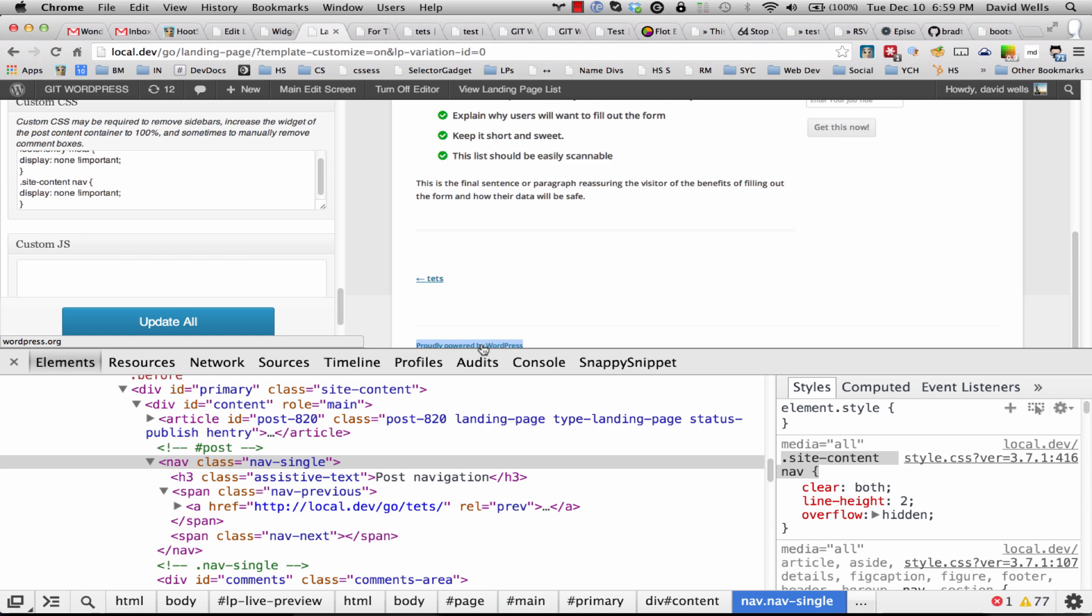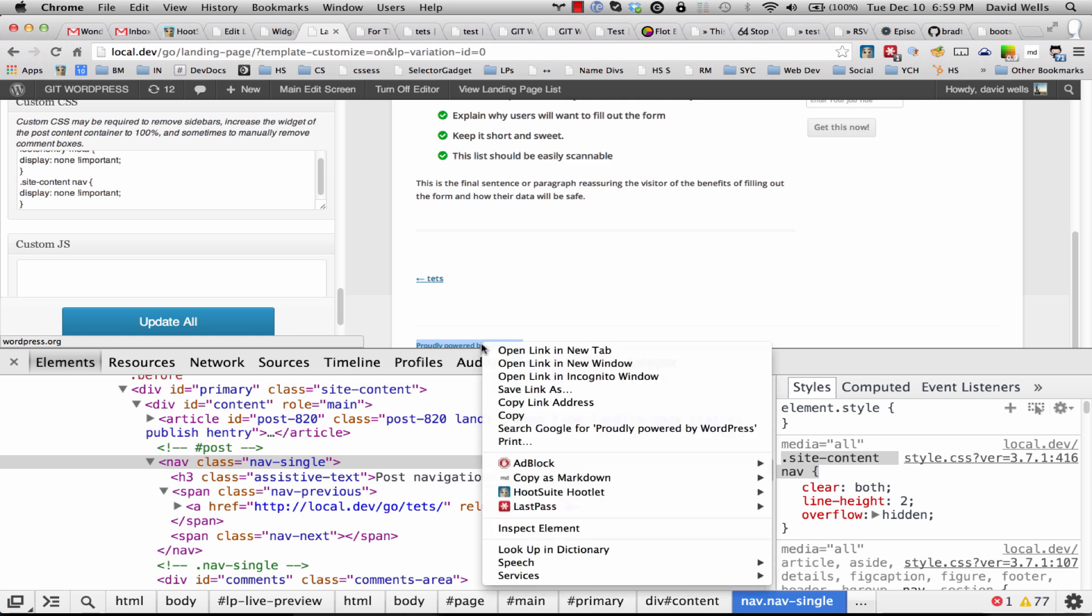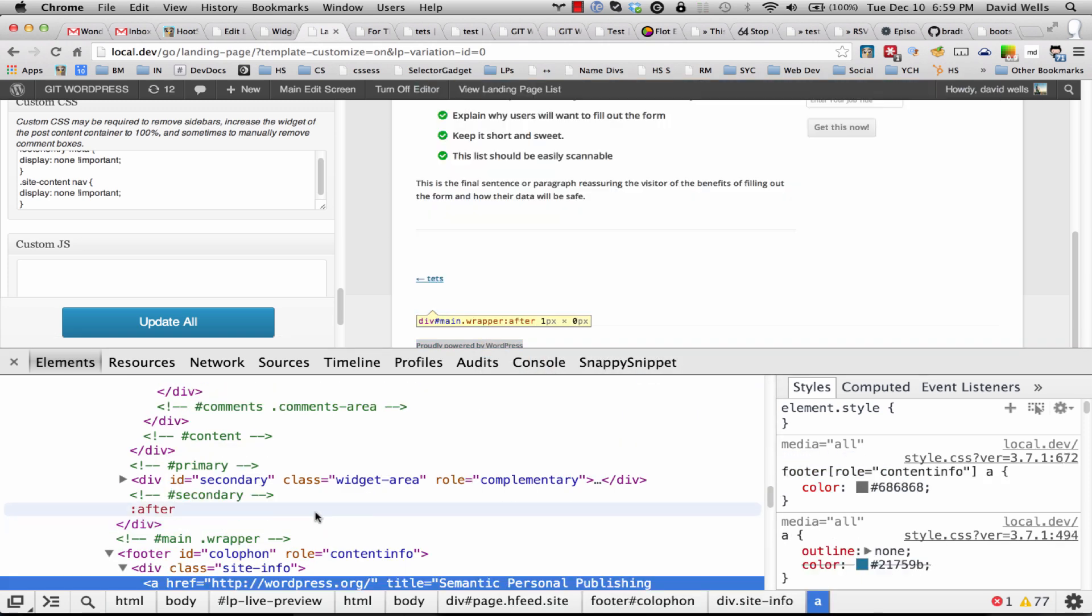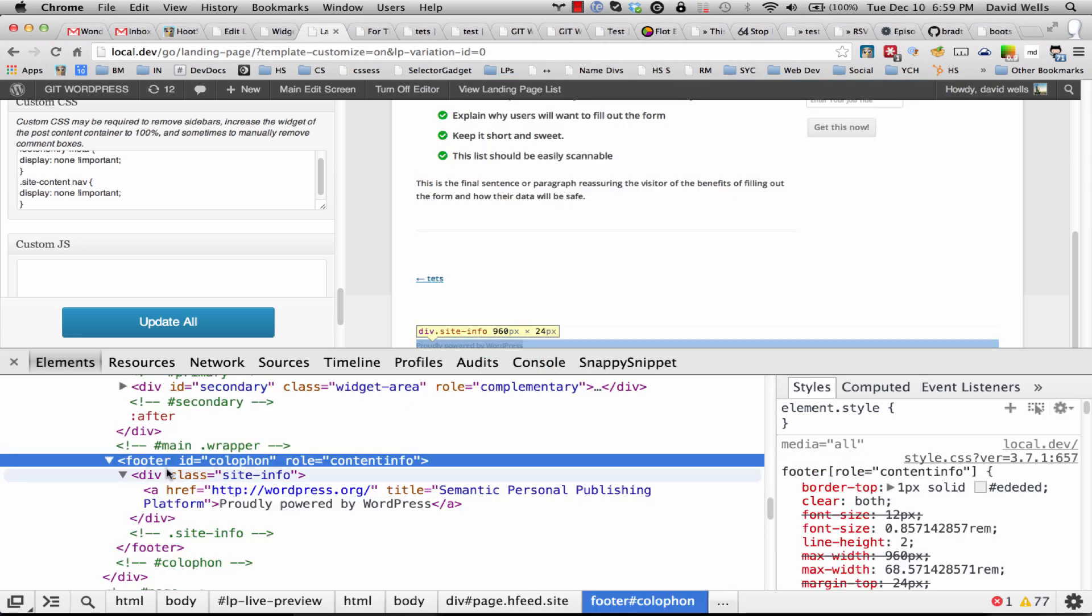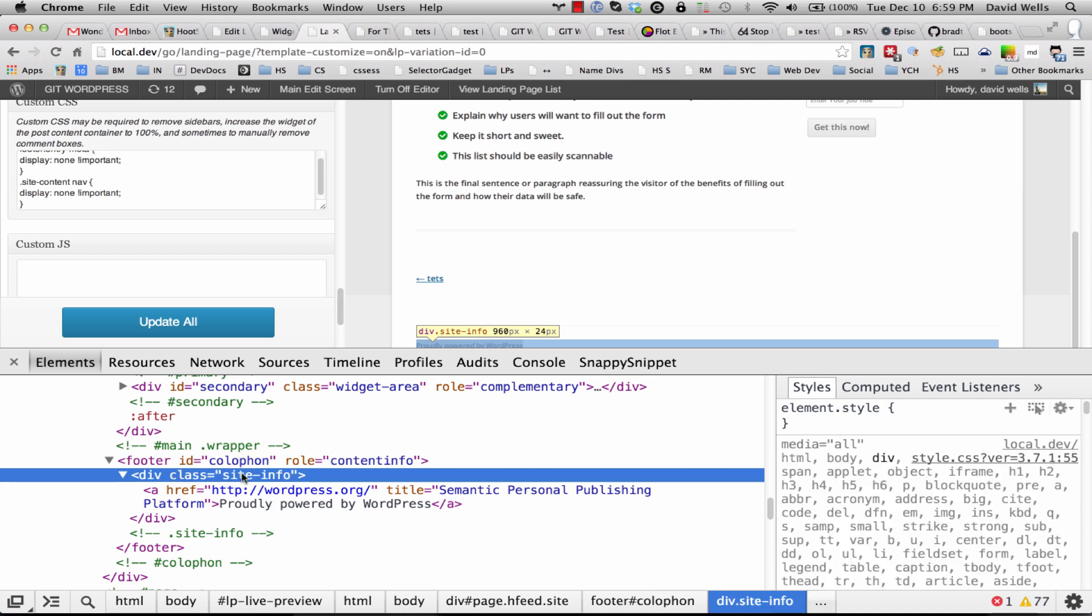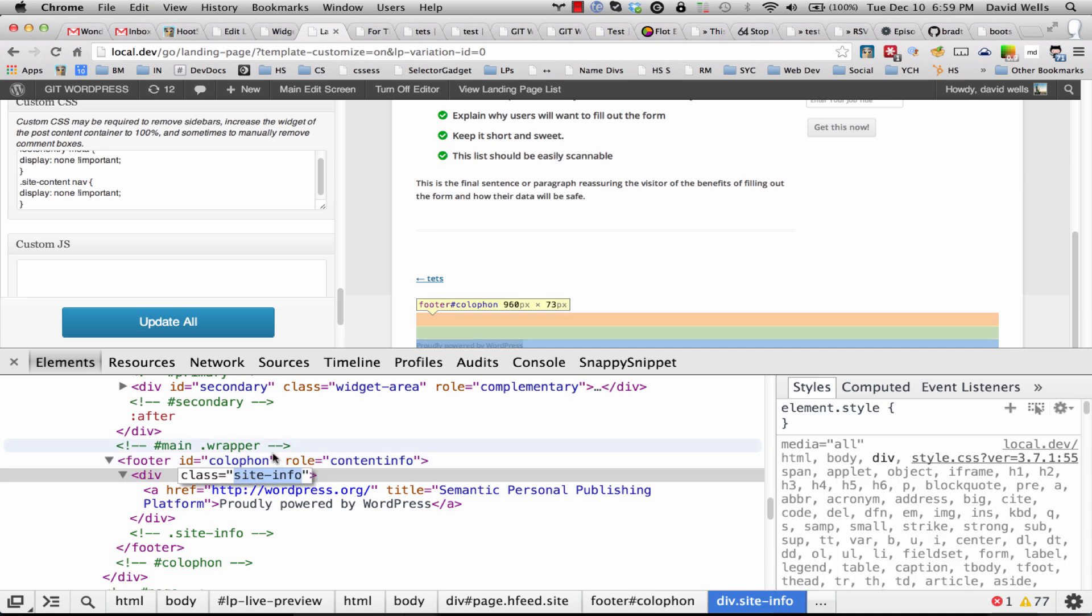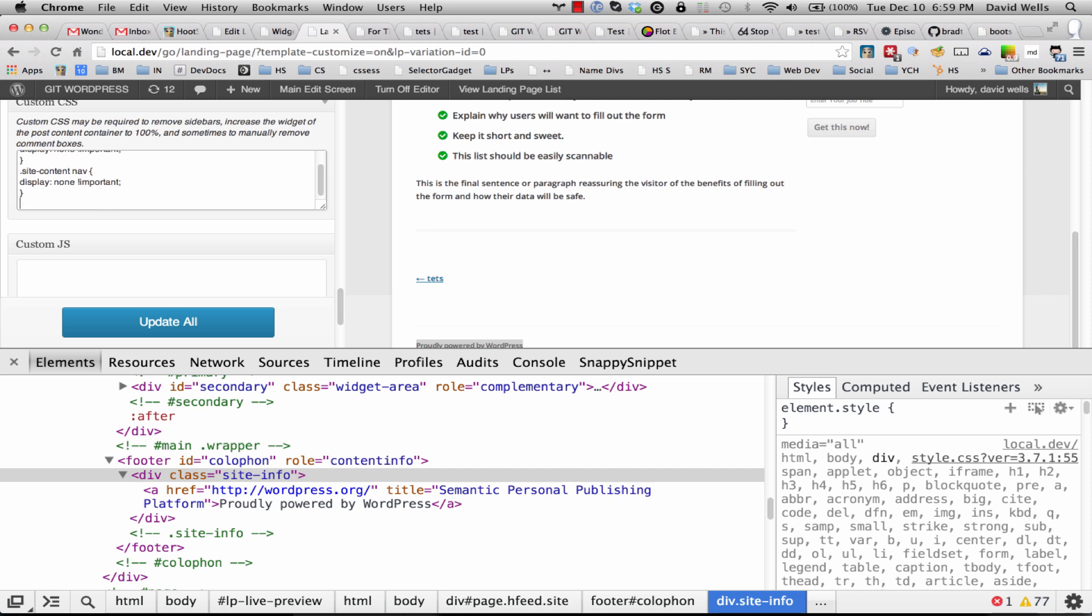And that is the powered by WordPress. Even though we love WordPress, we want to keep it out of our landing page, right here. So I'm just going to go ahead and grab the class site-info. And what I can do is for classes, it's a period and then whatever the name is. So again we'll do opening close brace, display: none, !important.